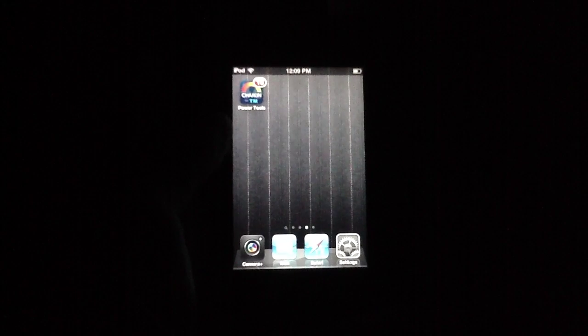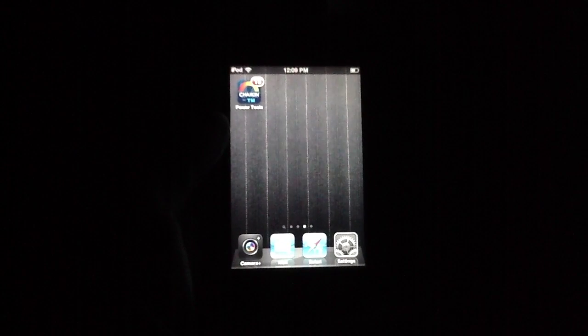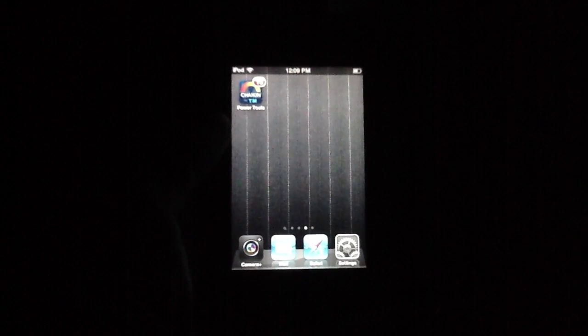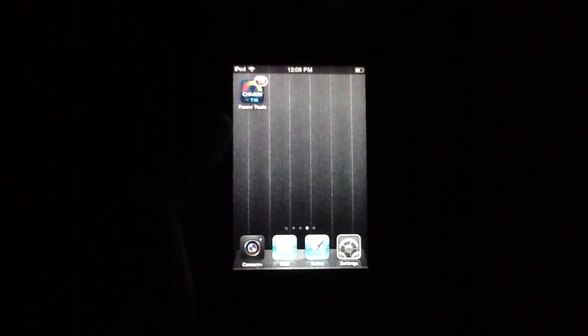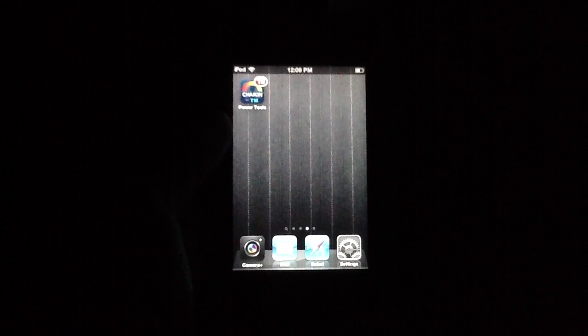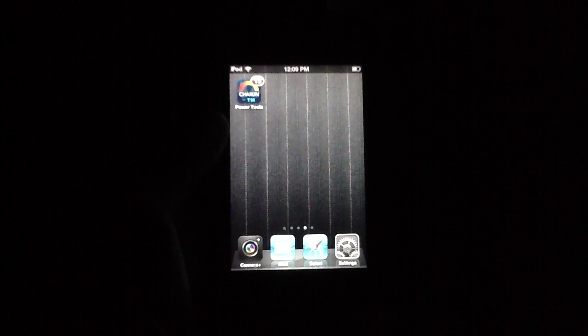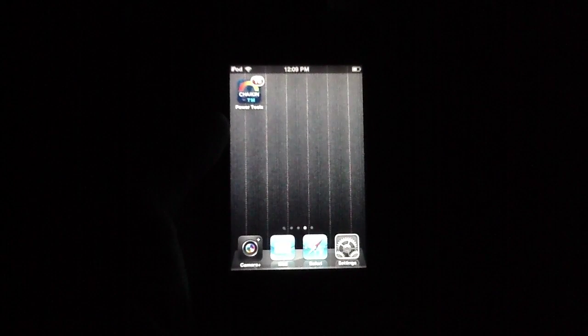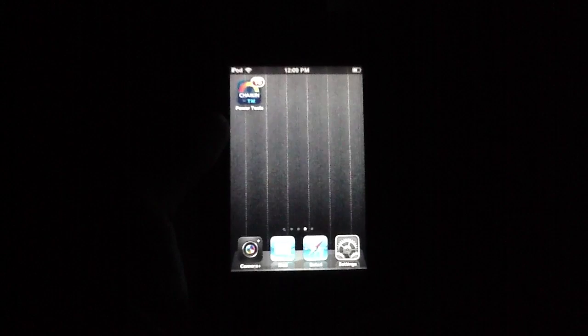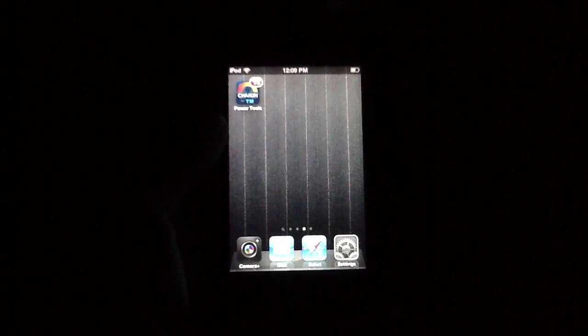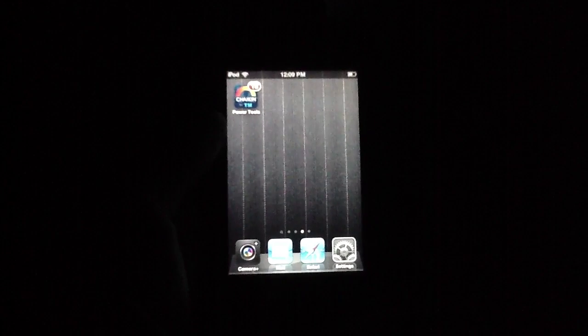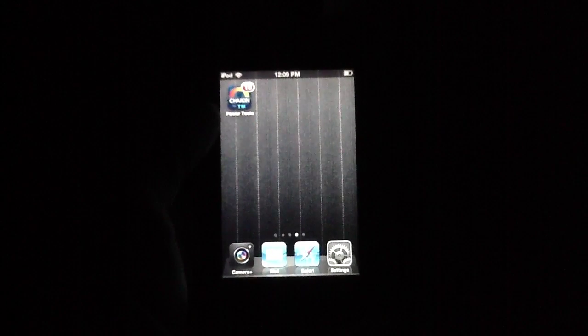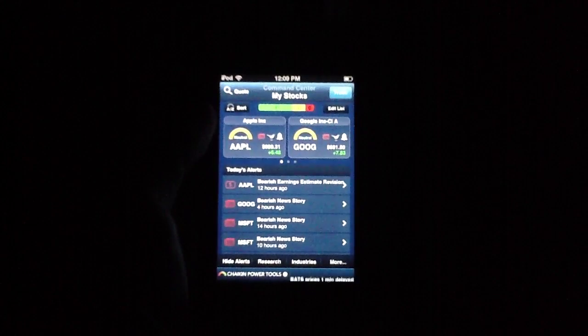Today we're slinging out yet another video review, this time taking a look at an application called Chaikin Power Tools for TradeMonster, which is on my springboard right there, ready to go. This is a free application that's available in the App Store right now, so if you'd like to play along at home, you're welcome to do so. You can go to the App Store and give it a download.